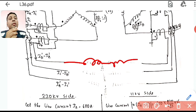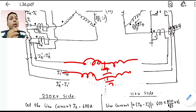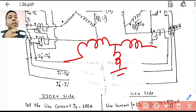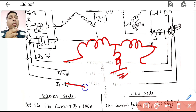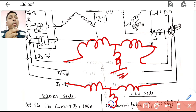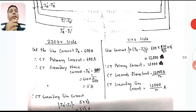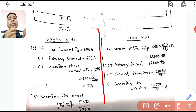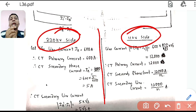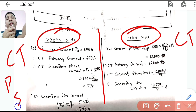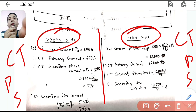This forms the standard percentage bias differential protection scheme. There are restraining coils and operating coils — the three phases are connected but without interlinking between them. The 220 kV side CTs and the 11 kV side CTs each have their own primary and secondary windings contributing to the relay.